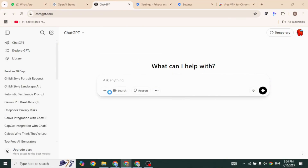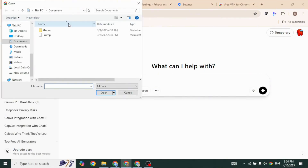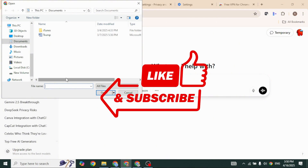And that's it. Hopefully one of these solutions will fix your issue. If this video helped you out, don't forget to like, share, and subscribe. Thanks for watching.